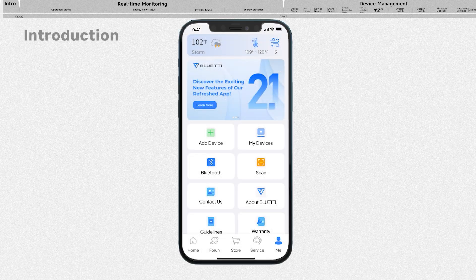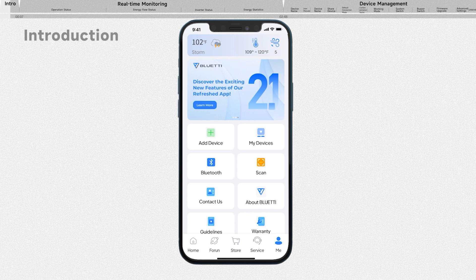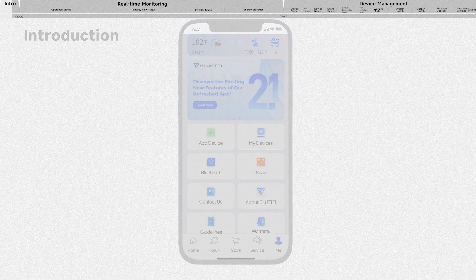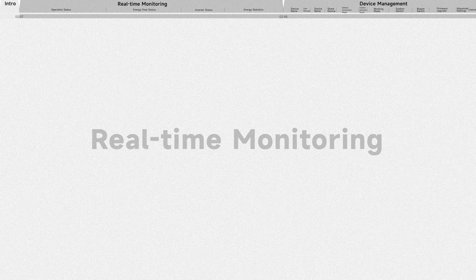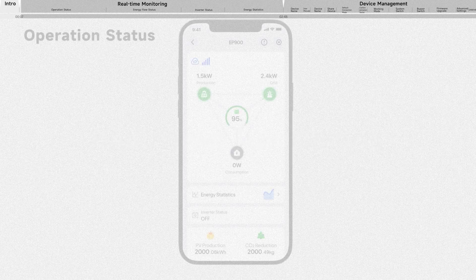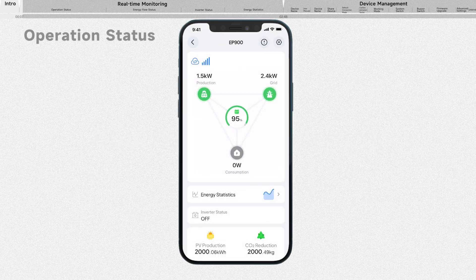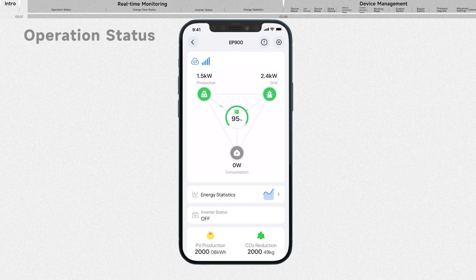Monitor and control your EP900 energy storage system from the palm of your hand with the Bluetti app. Stay informed about real-time battery level, energy flow, status, and other key metrics, all accessible at your fingertips.